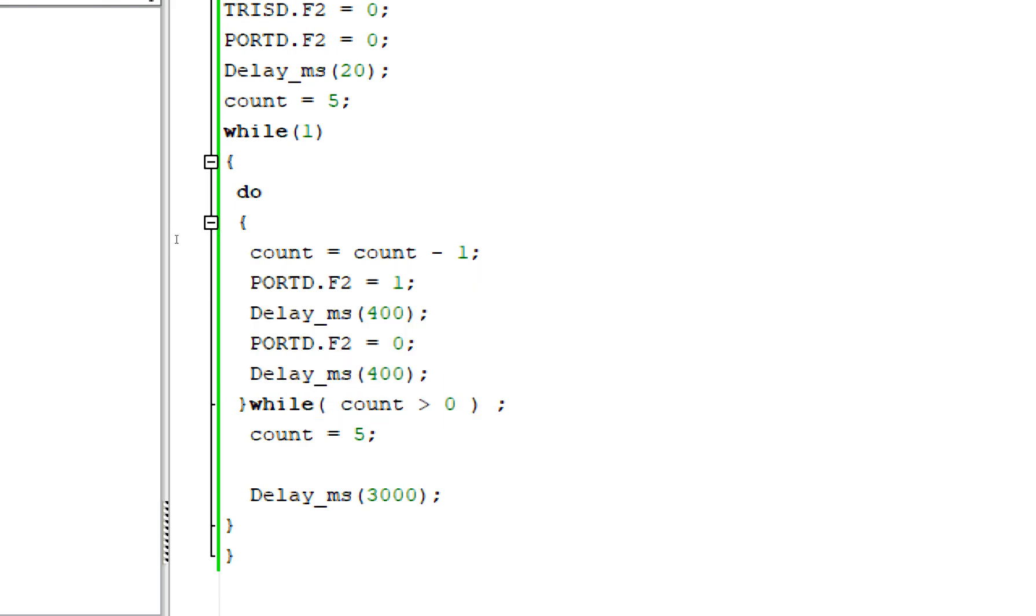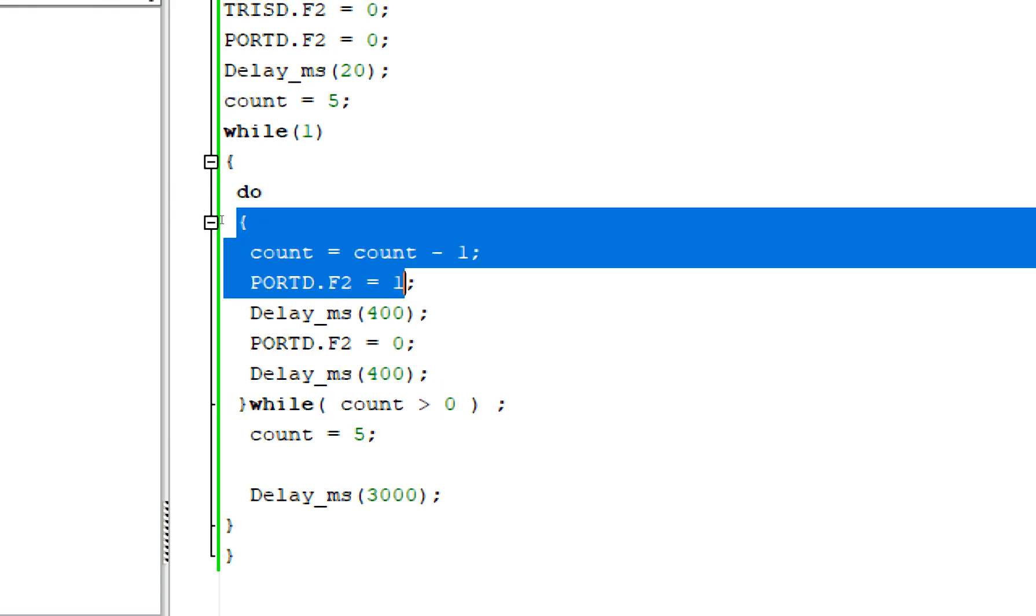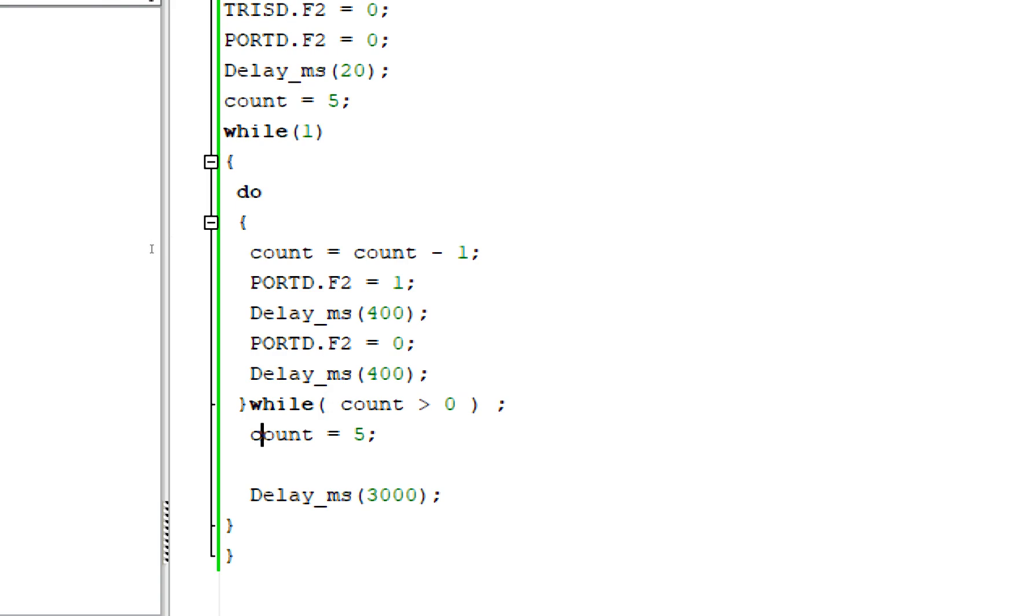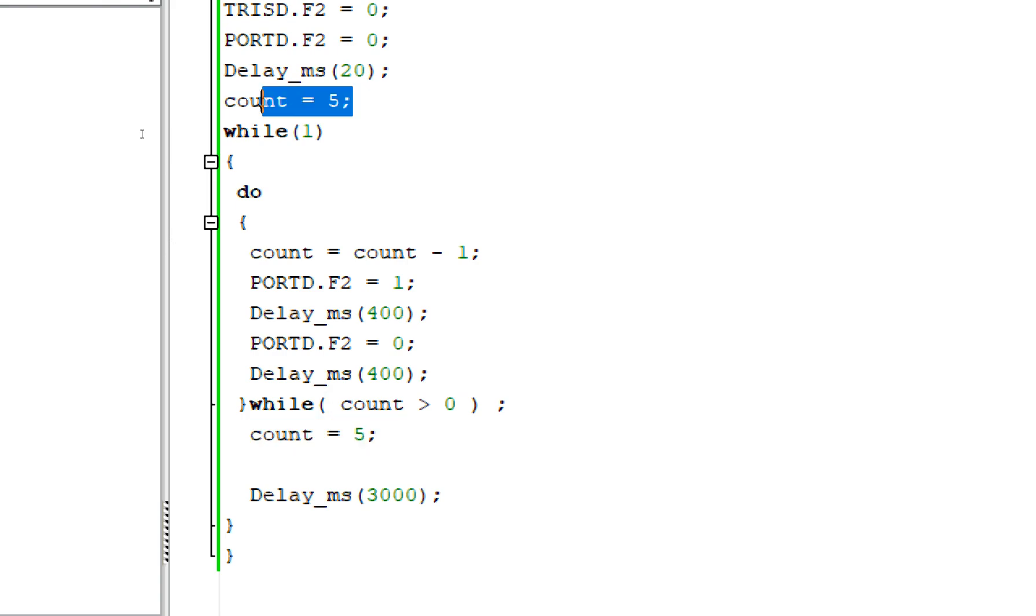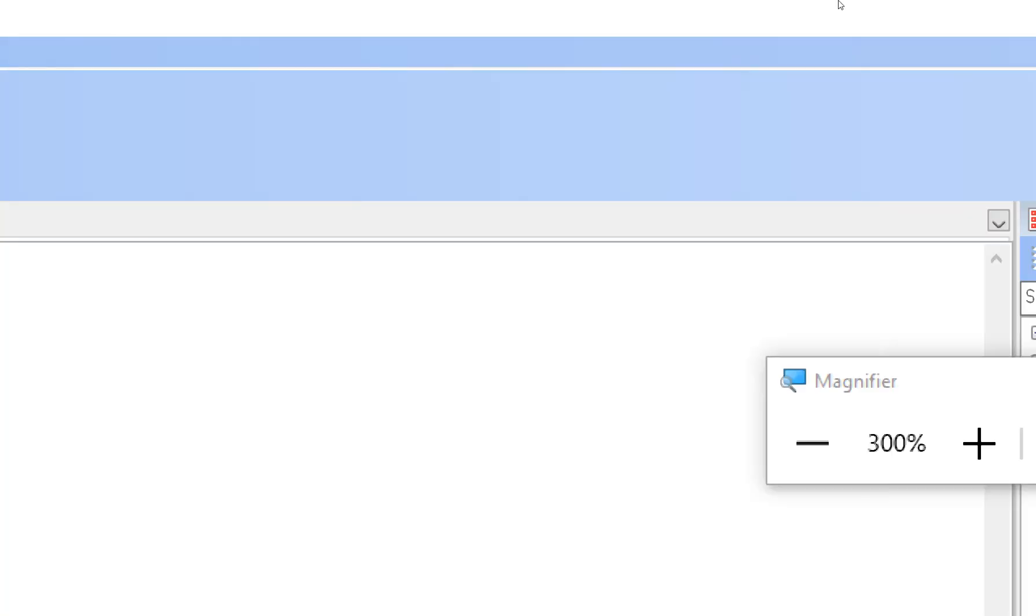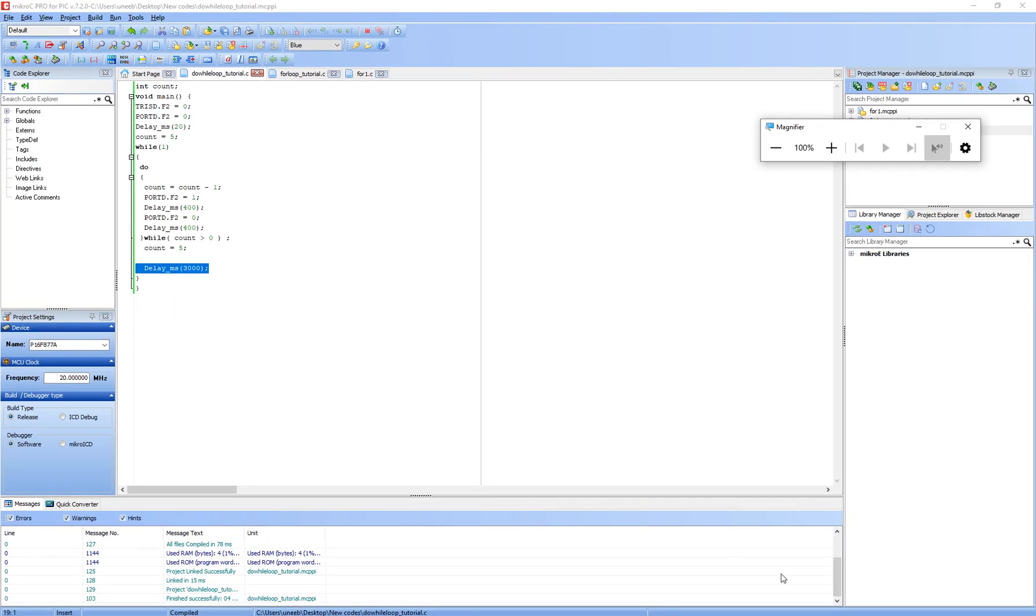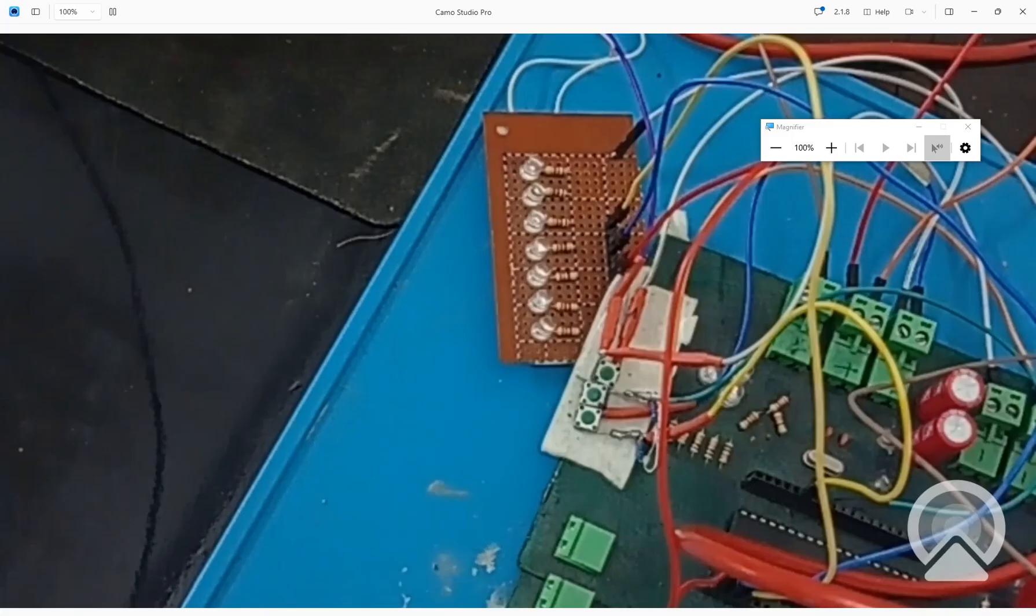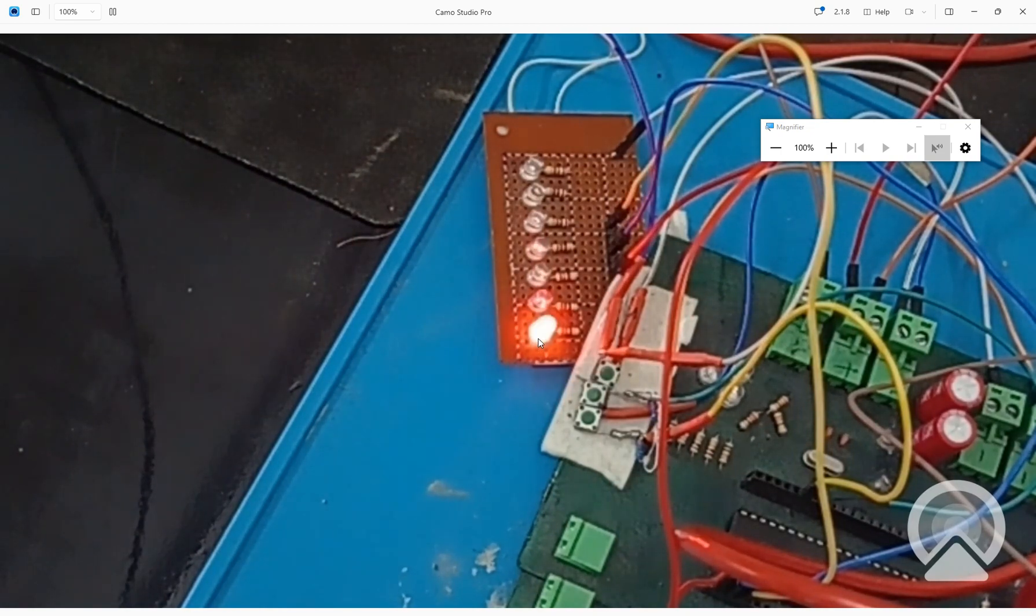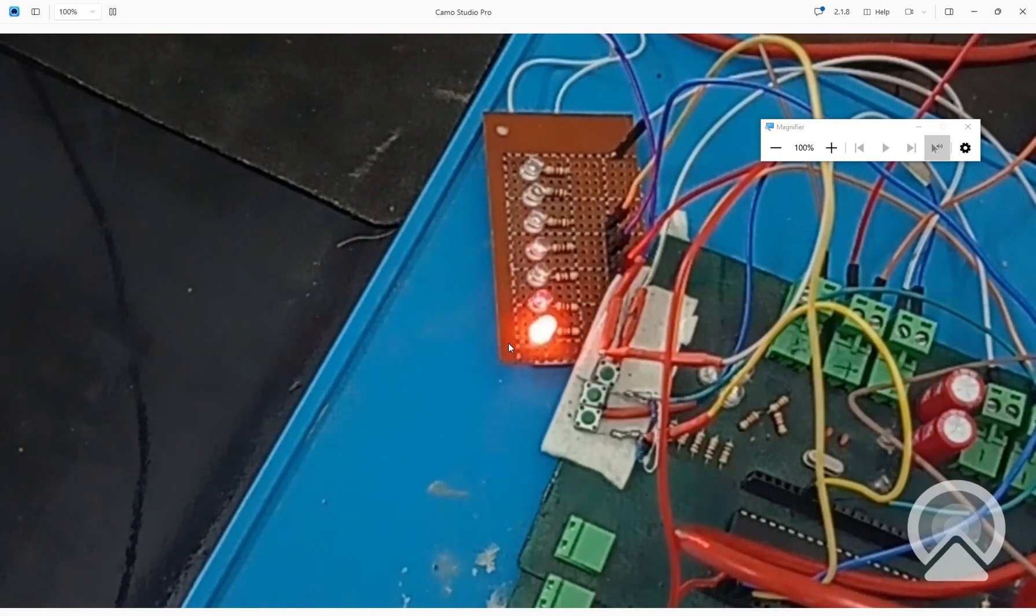And here is our condition in the while, so whenever the counter becomes greater than zero, like it reaches zero, it will go down from five until it becomes zero. As soon as it becomes zero, the do-while loop terminates and your code moves on. Again we make the counter to the initial state, that is five, and then again we give a three-second delay and then it goes on.